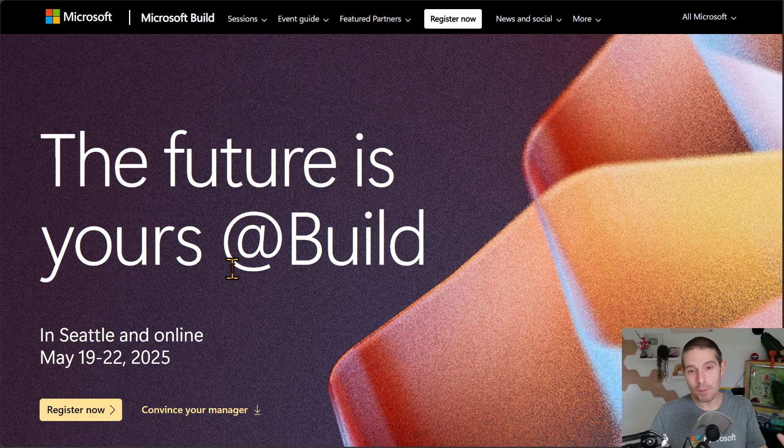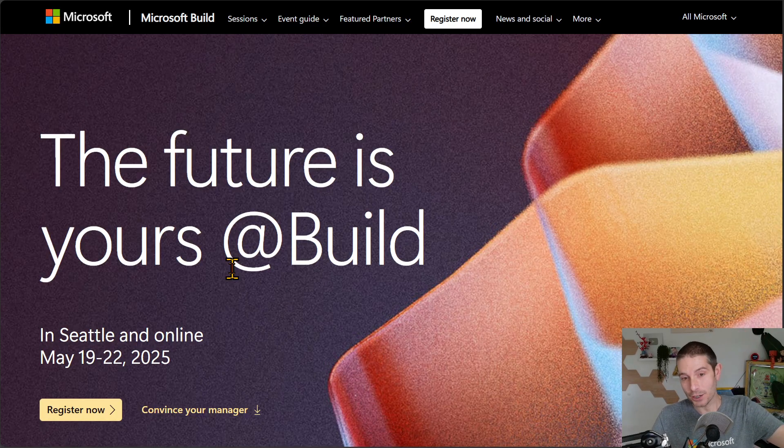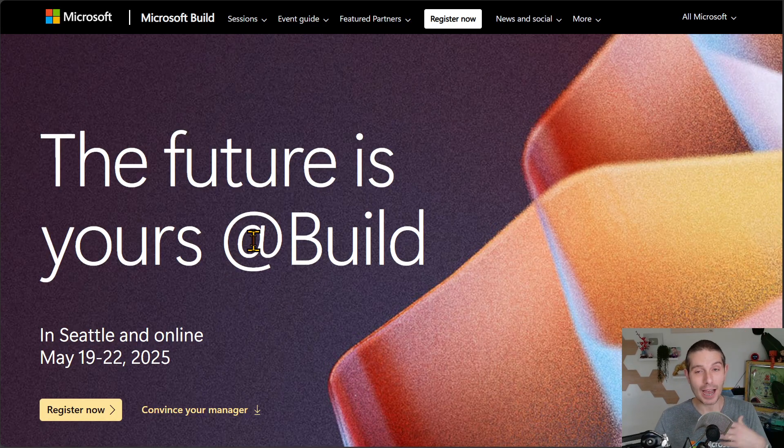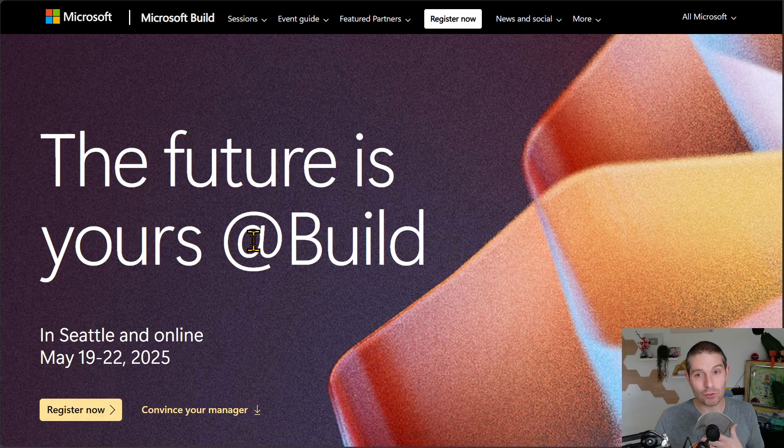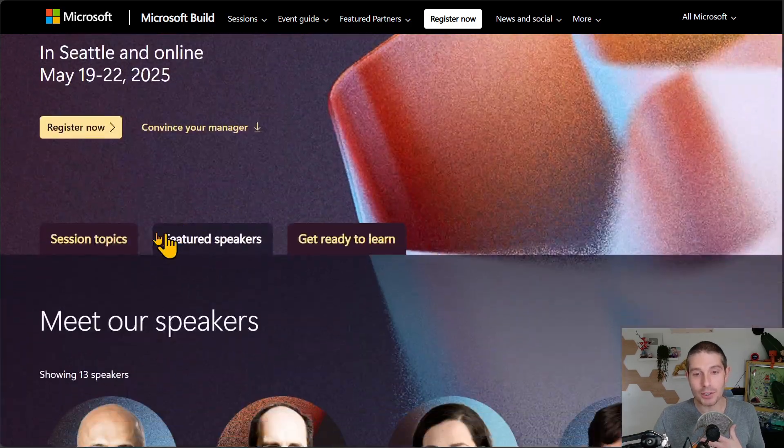The upcoming conference in Seattle and online as well, May 19th to the 22nd. I'm going to be there. I'm super excited about it.